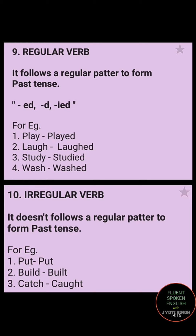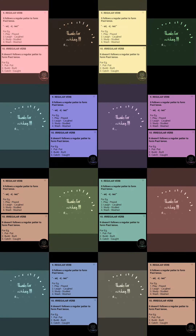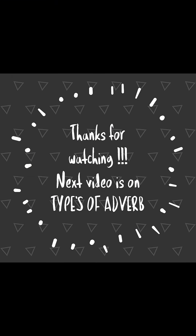So this was all about verbs. It's not very difficult — with practice, you will get to know and learn a lot of things. Keep practicing. Tomorrow we would be discussing about adverbs, so stay tuned. Thank you.